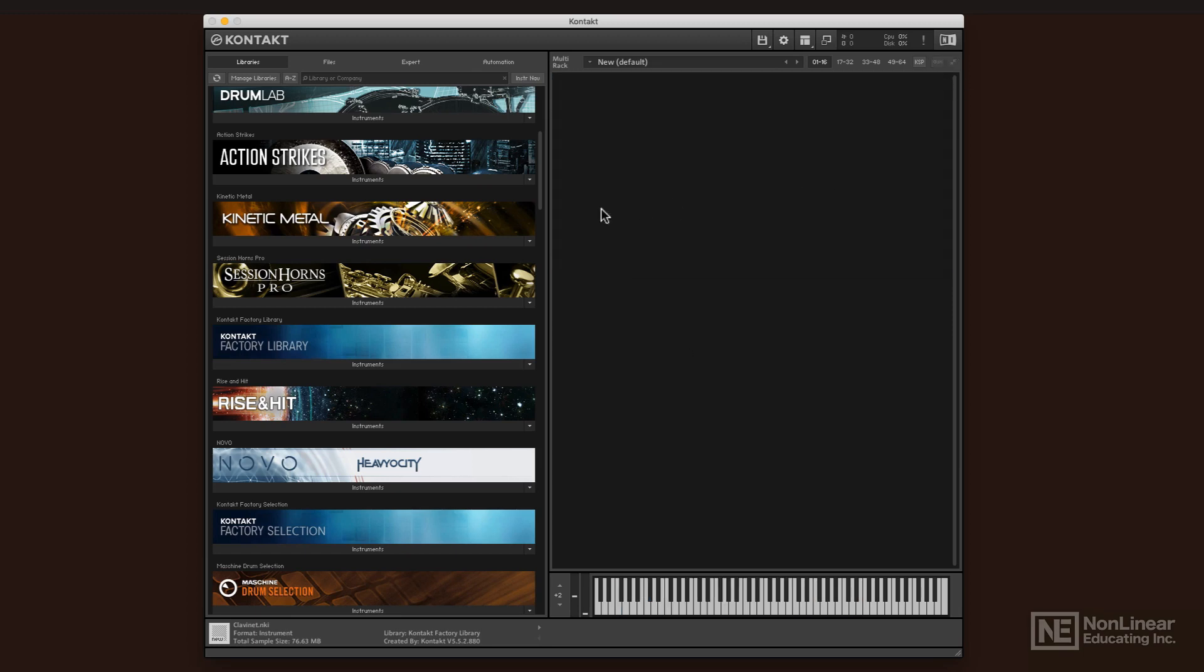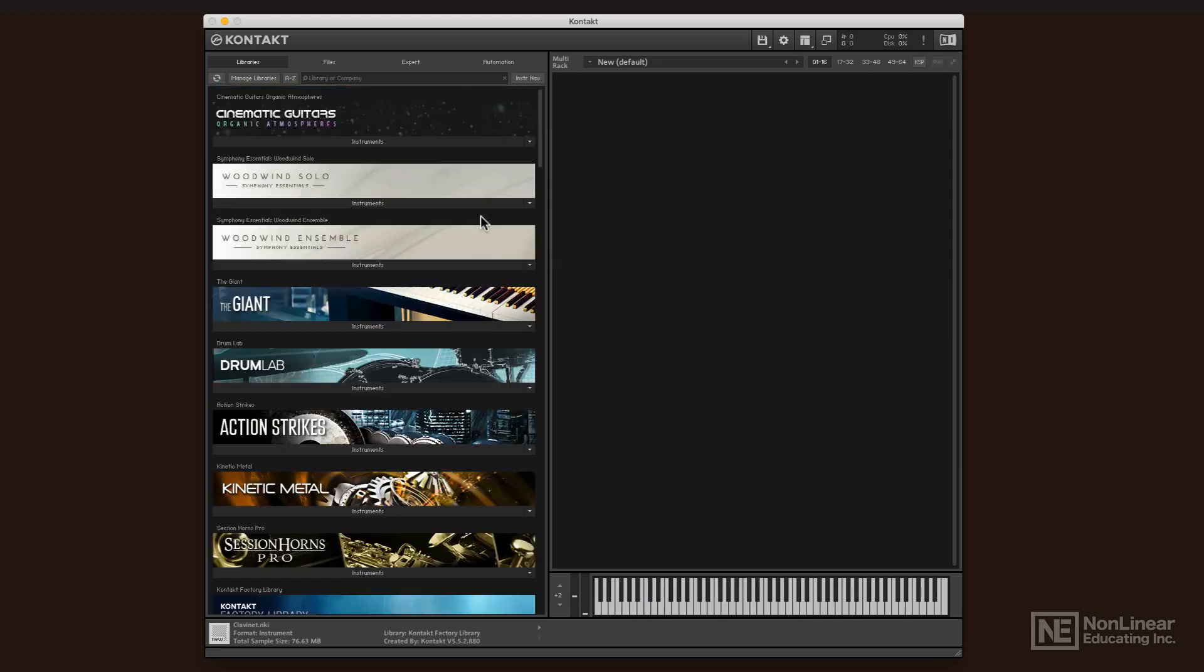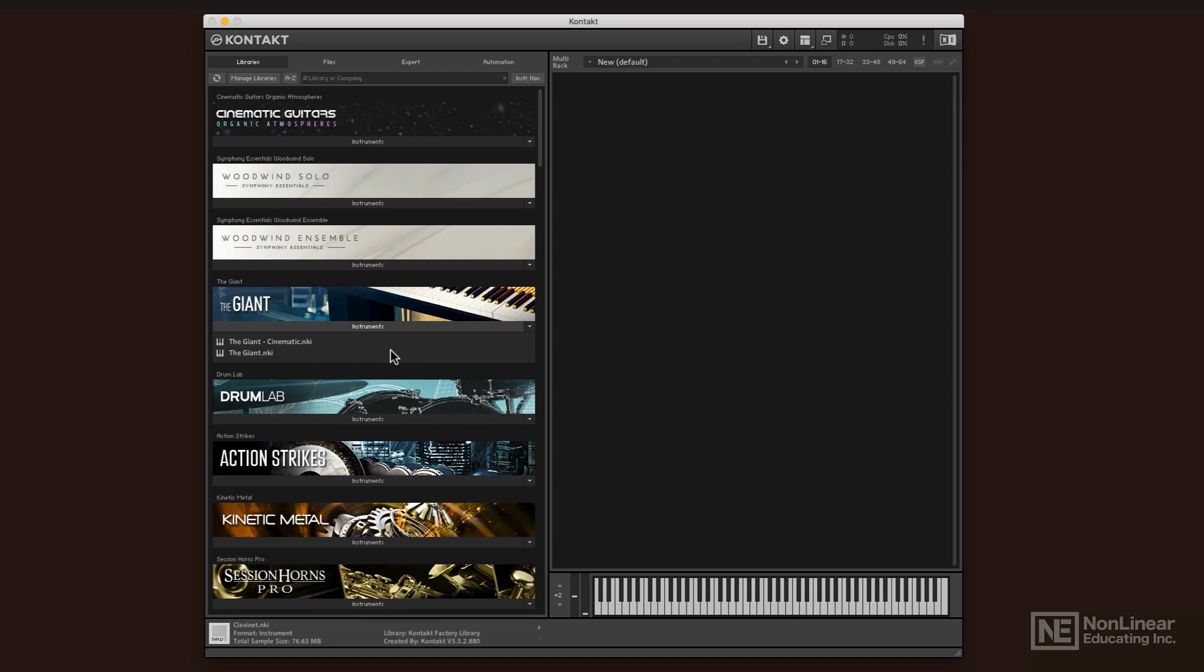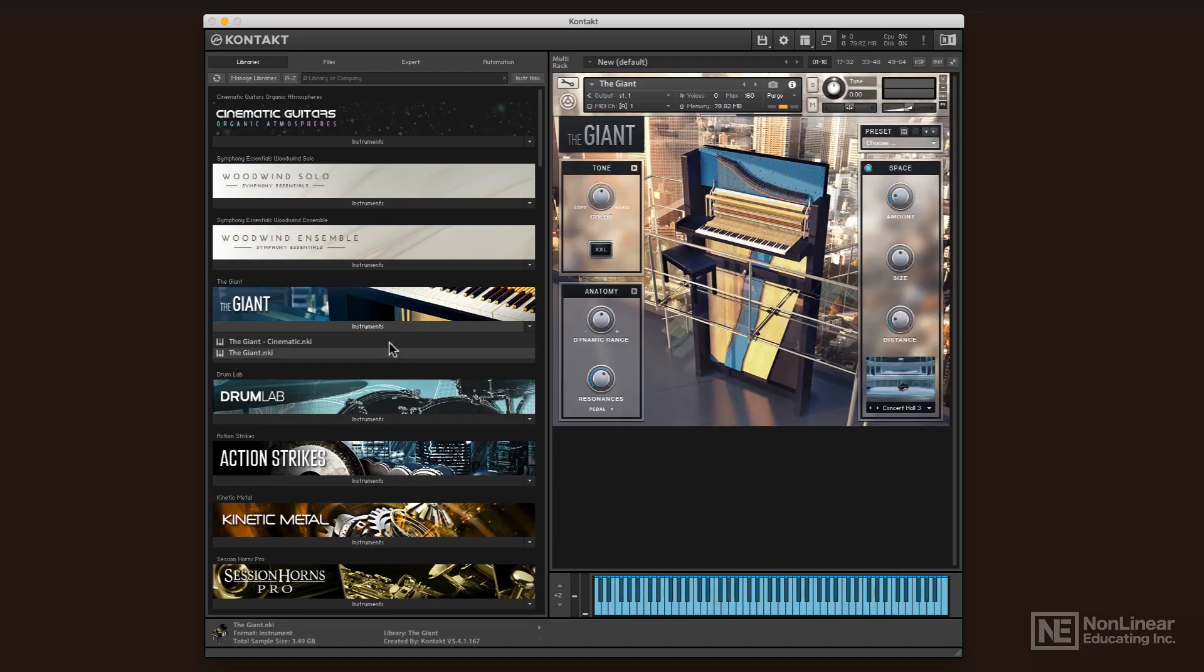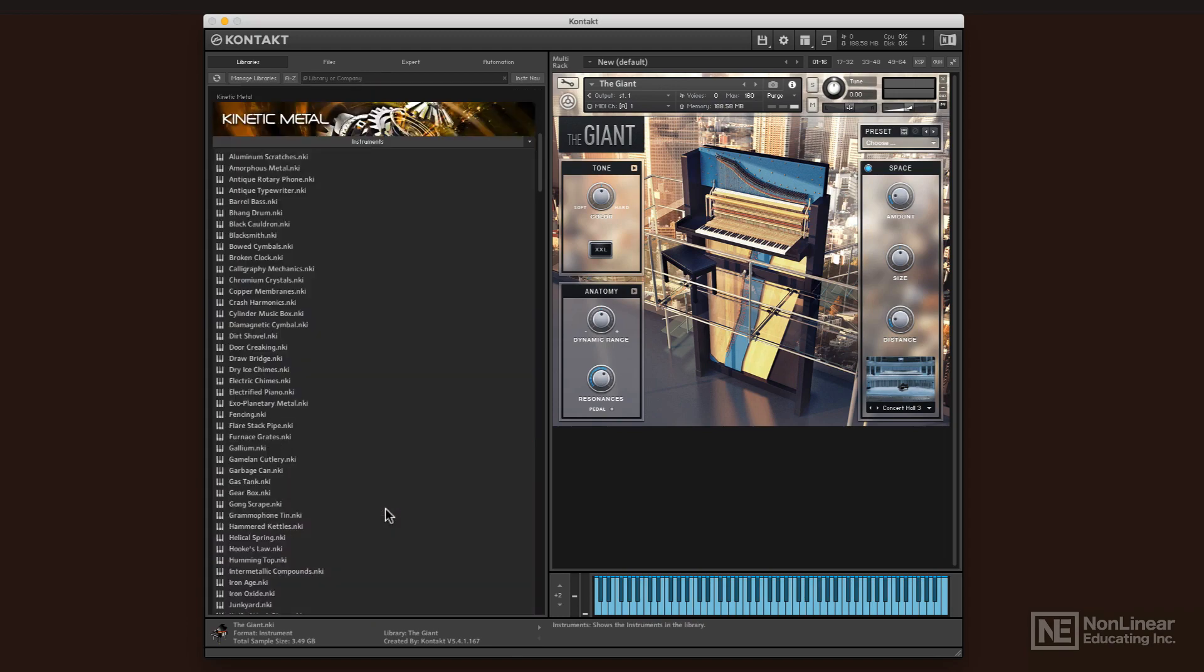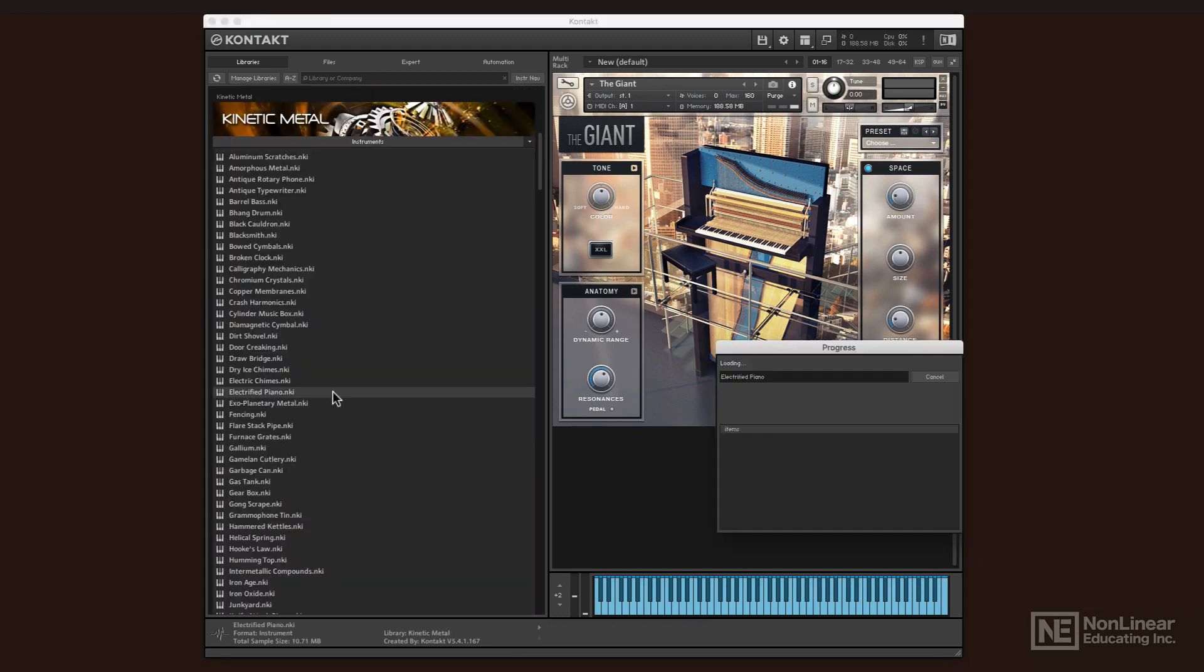You might want to dip your toe in sound design and create some multis. Another usage for Kontakt might be to create some really big and lush soundscapes and big instruments. You do that by loading up multiple instruments in the Kontakt library, so you can load up several of them at a time.